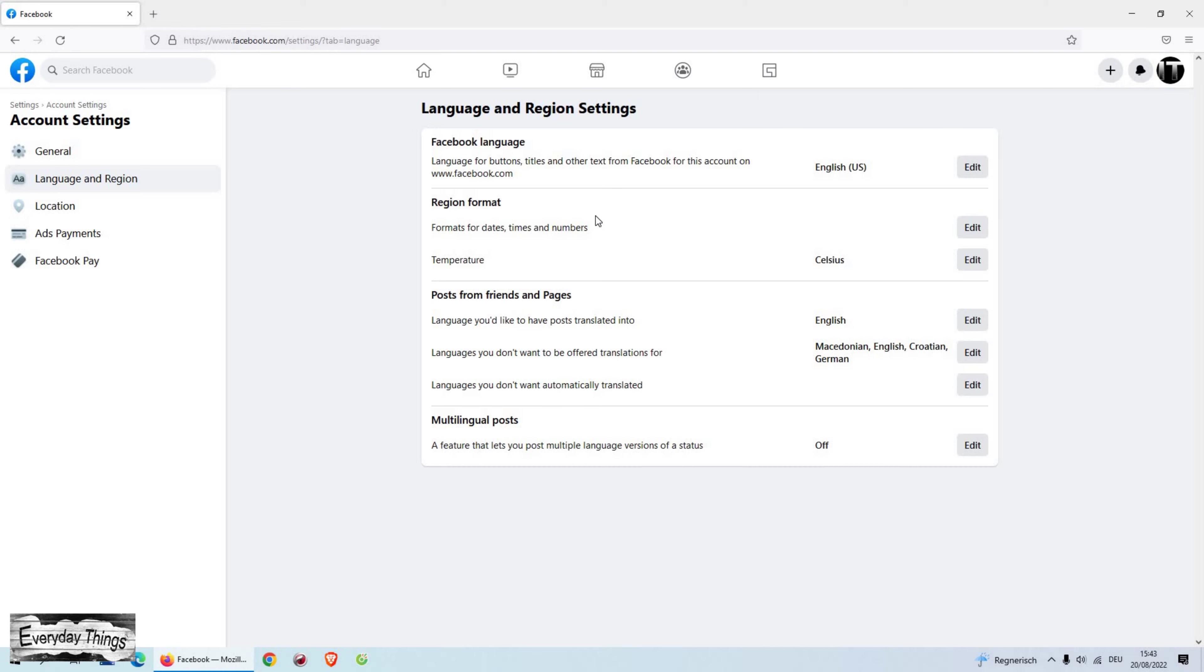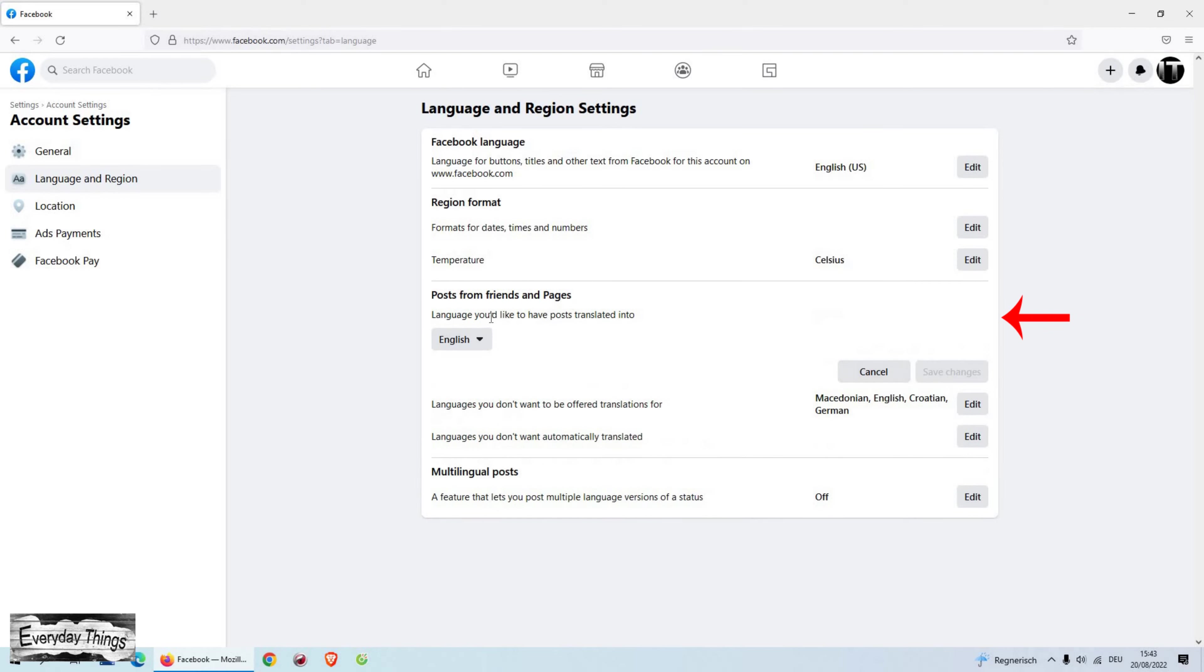Changing the language will change your language for buttons, titles, and other text from Facebook for your account.